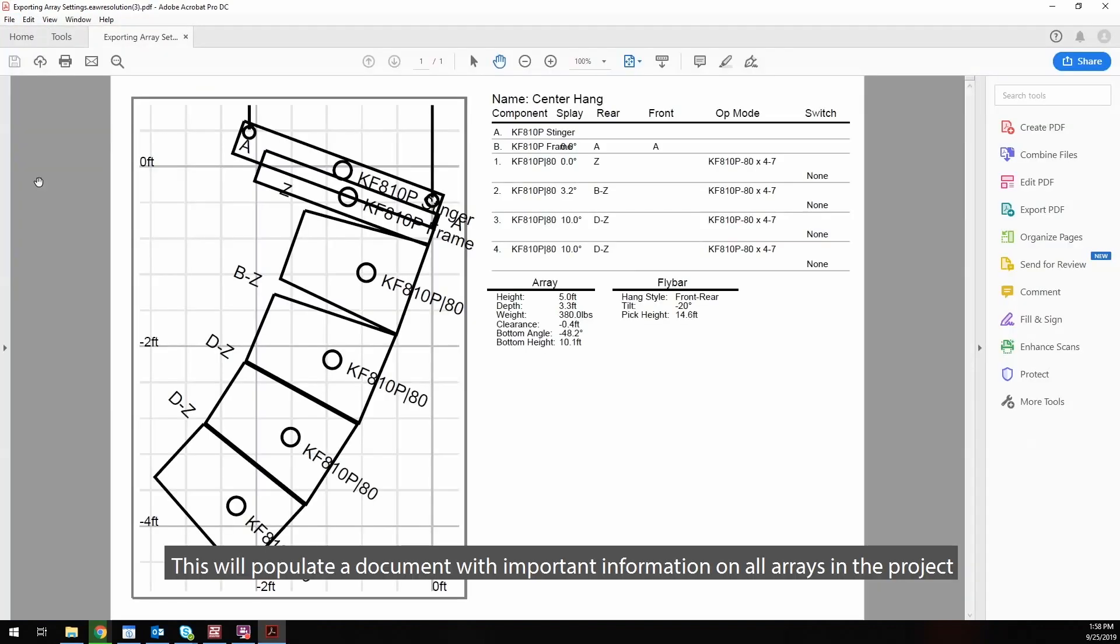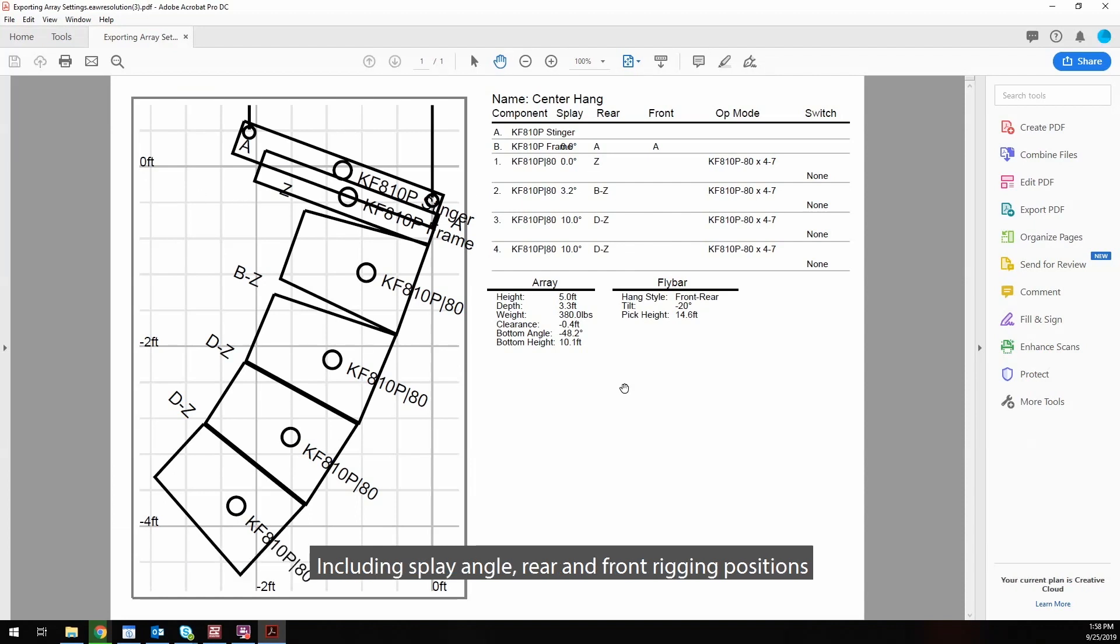This will populate a document with important information on all arrays in the project, including splay angle, rear and front rigging positions, as well as height, depth, and weight of the array.